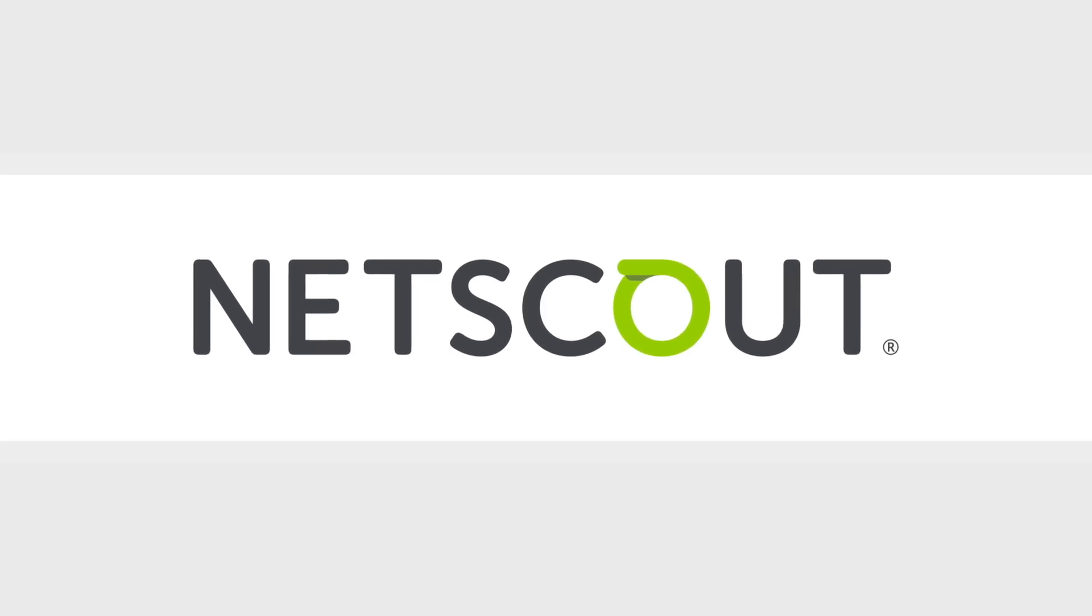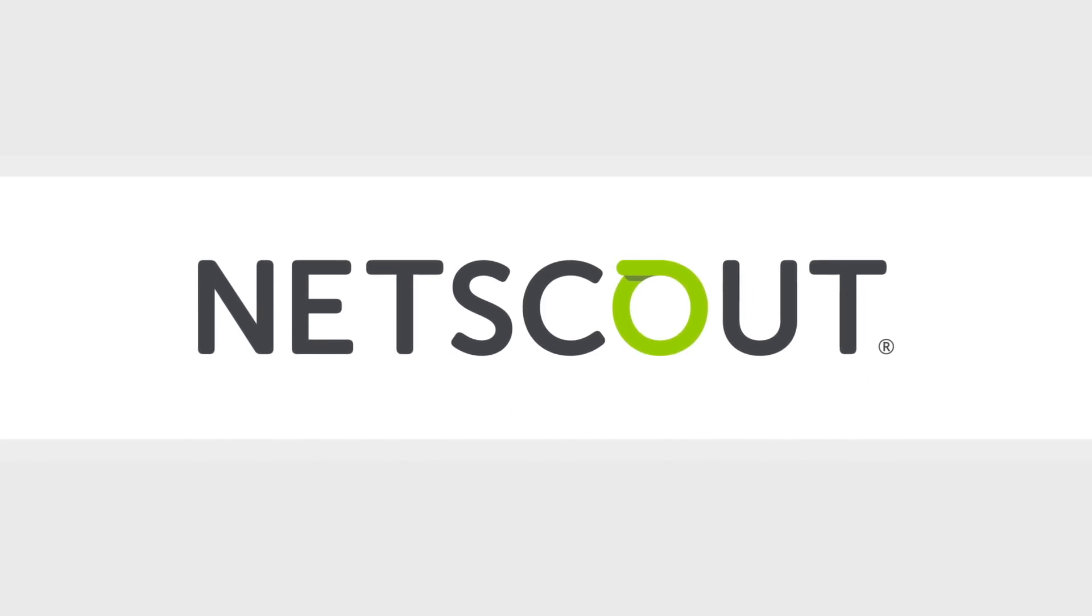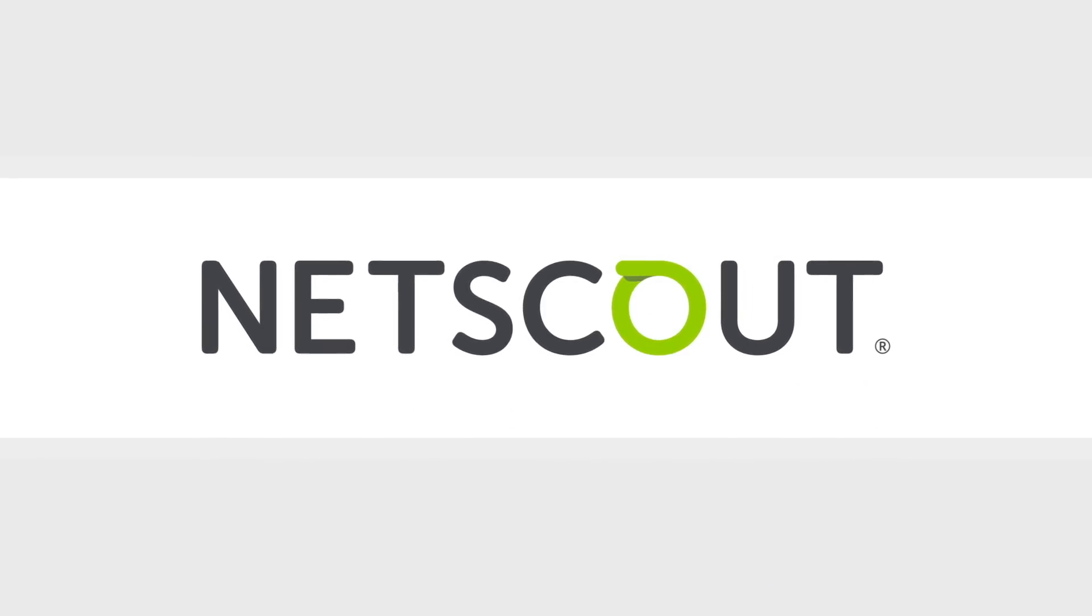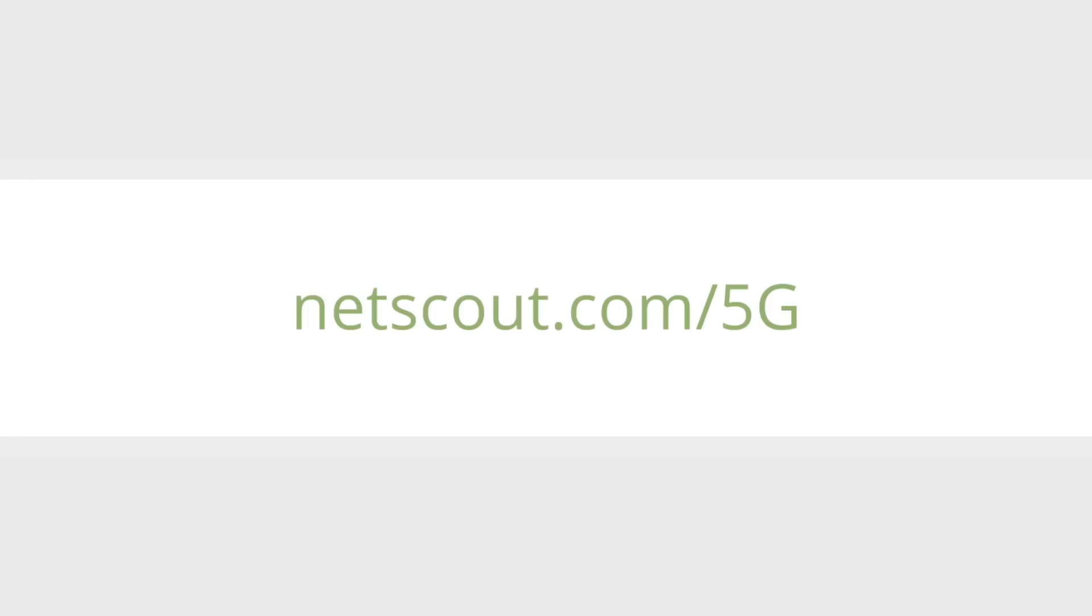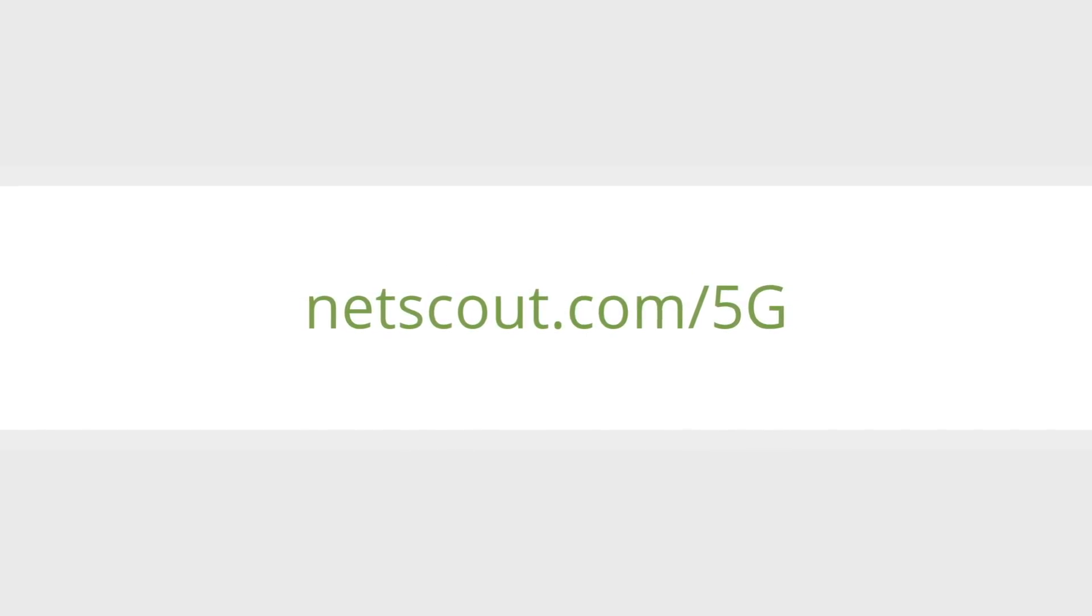NetScout can help you get smart visibility from here to 5G. Visit netscout.com/5G or contact us today to find out how you can ensure your 5G success.